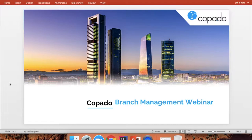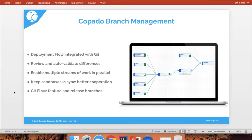Before we get started, let's see what are some of the key features of branch management. First of all, you can define the flow that your Salesforce changes are going to go through from the development environment all the way to production. This is our deployment flow, and it is tightly integrated with Git. Also, with branch management, you can review and auto-validate differences between your different branches.